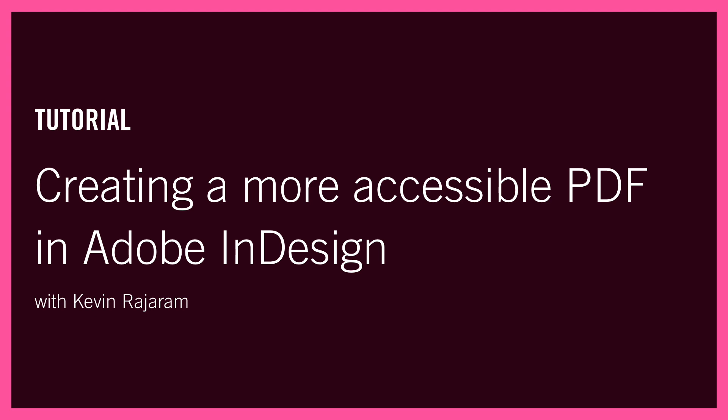Welcome to this tutorial on creating a more accessible PDF document within Adobe InDesign. There are certain steps that are needed to help define a proper document structure for accessibility. Here's an overview of what we'll be covering today.